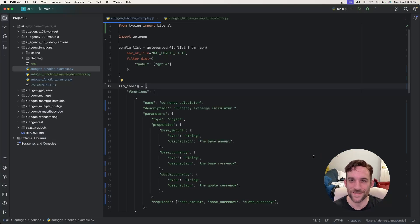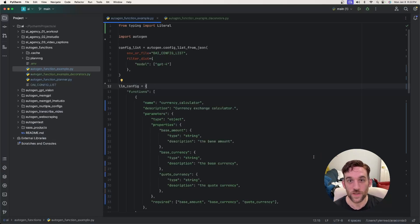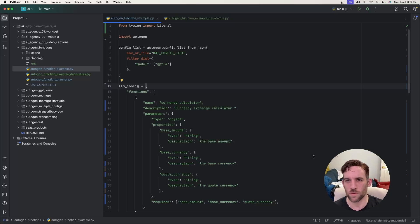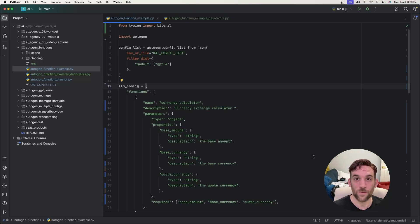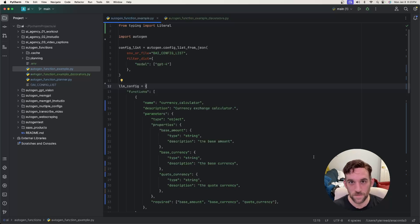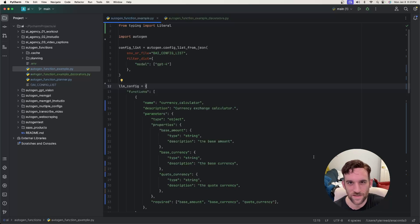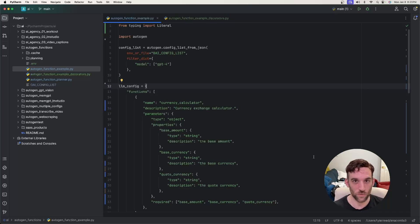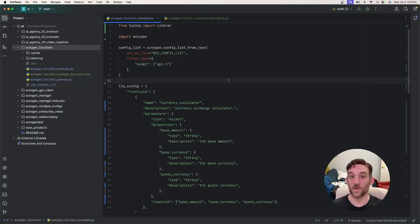Hey, welcome back to another video. Today we're going to be going over an Autogen update. They have recently made updates to one of the more advanced things about Autogen — that's function calling. I'll go over how it was and how the updated version, 0.2.3, changes it. It's a little bit easier and less code. So let's dive in and get started.